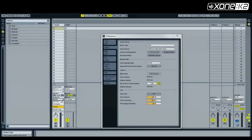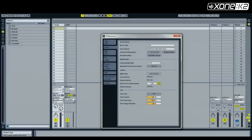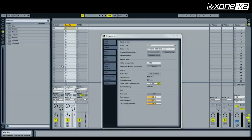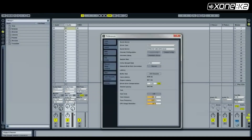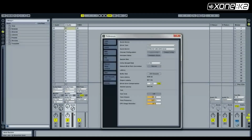On channel 1, set the audio 2 section to EXT out and choose 1/2. On channel 2, set the audio 2 section to EXT out and choose 3/4.